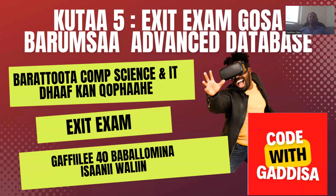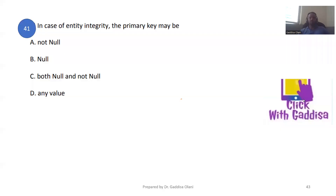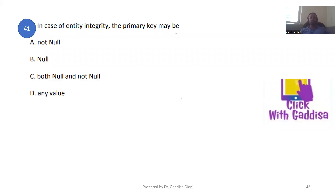In the case of entity integrity, the primary key constraint means the primary key may not be null.